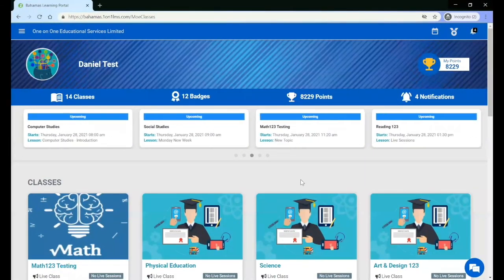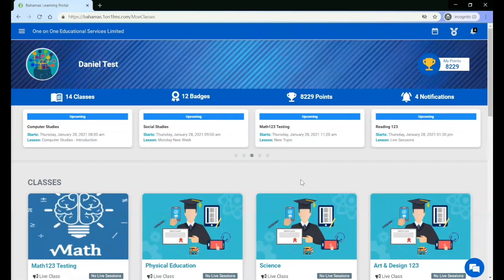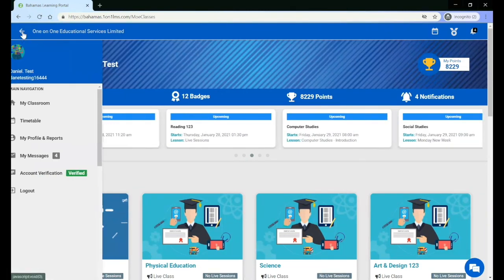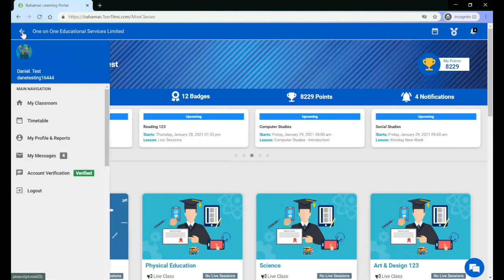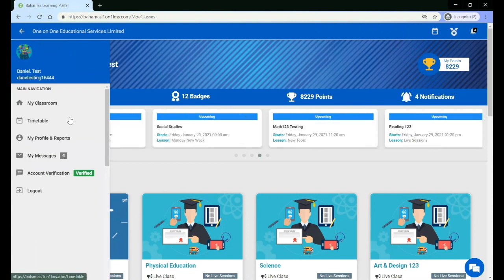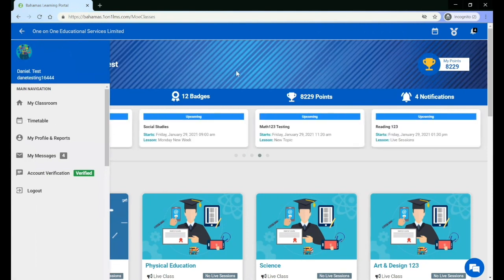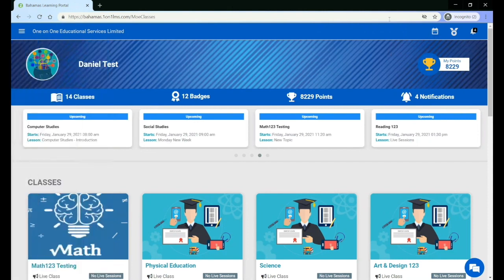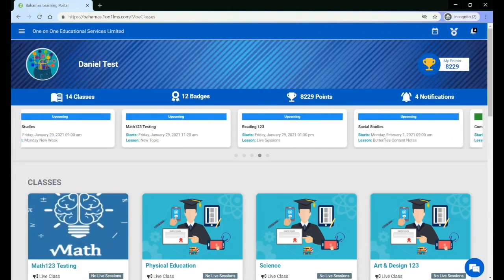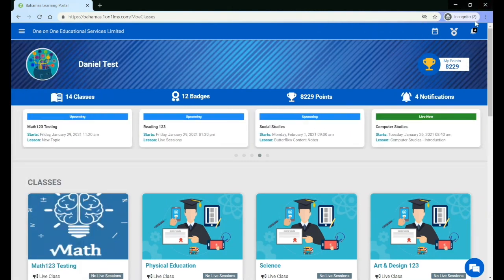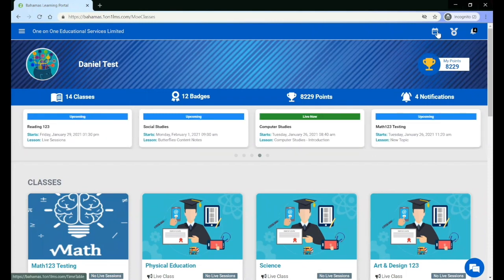If you want to get to the timetable, there are two ways to do so. One, you can go to the side menu and click timetable, or you can go to the navigation bar at the top and in the right-hand corner of the screen, click the timetable icon.